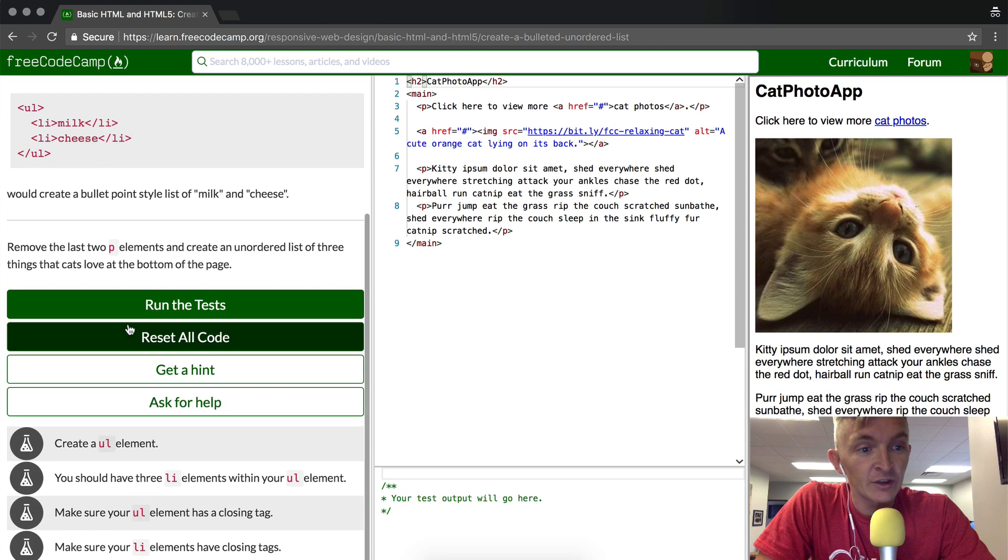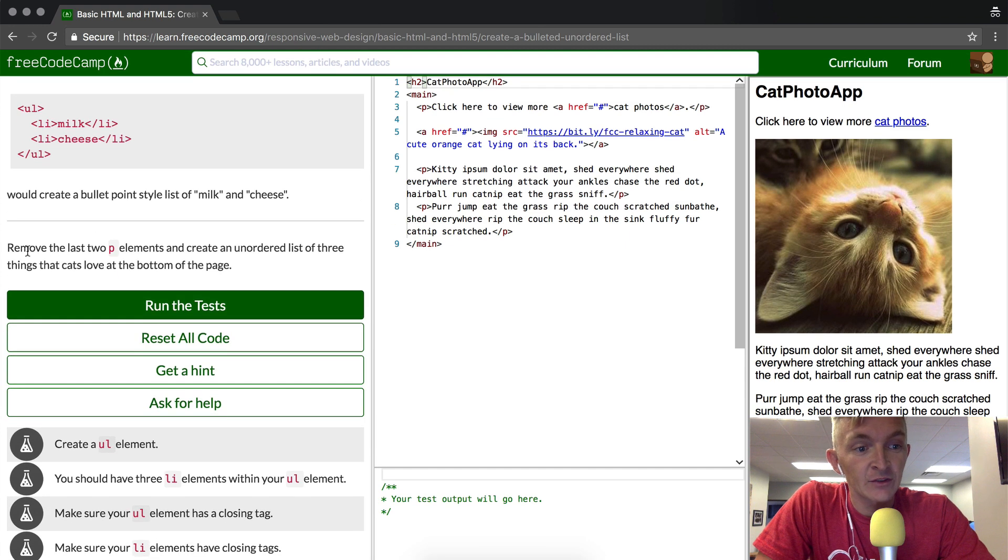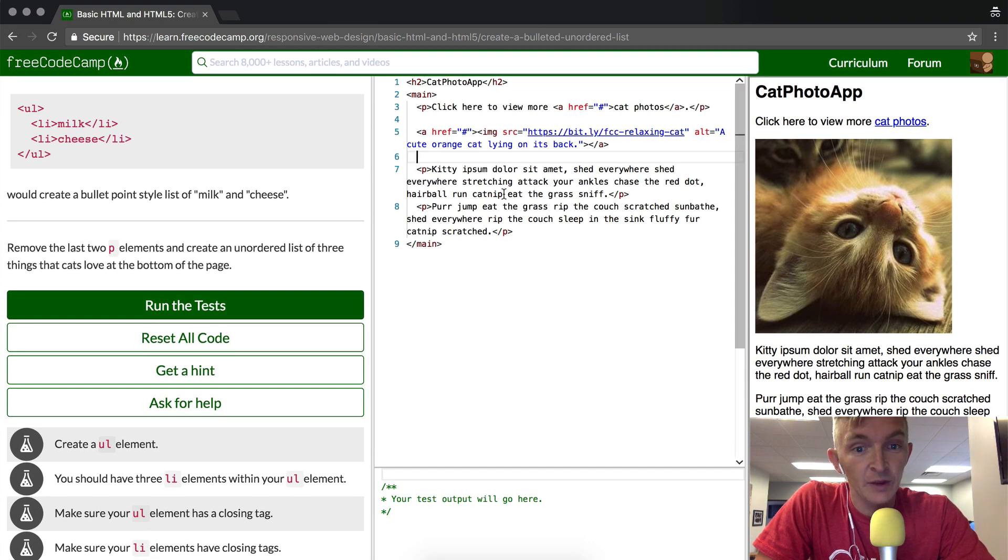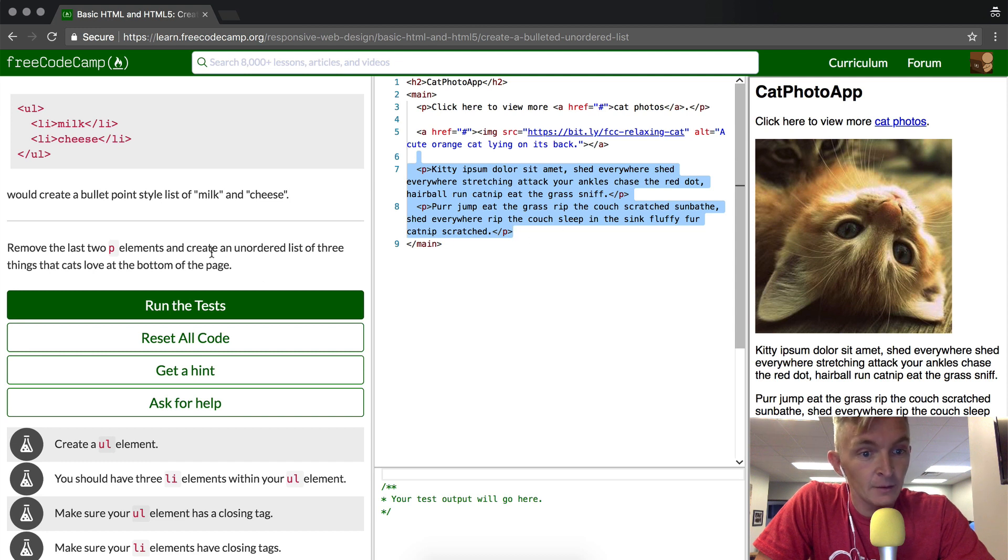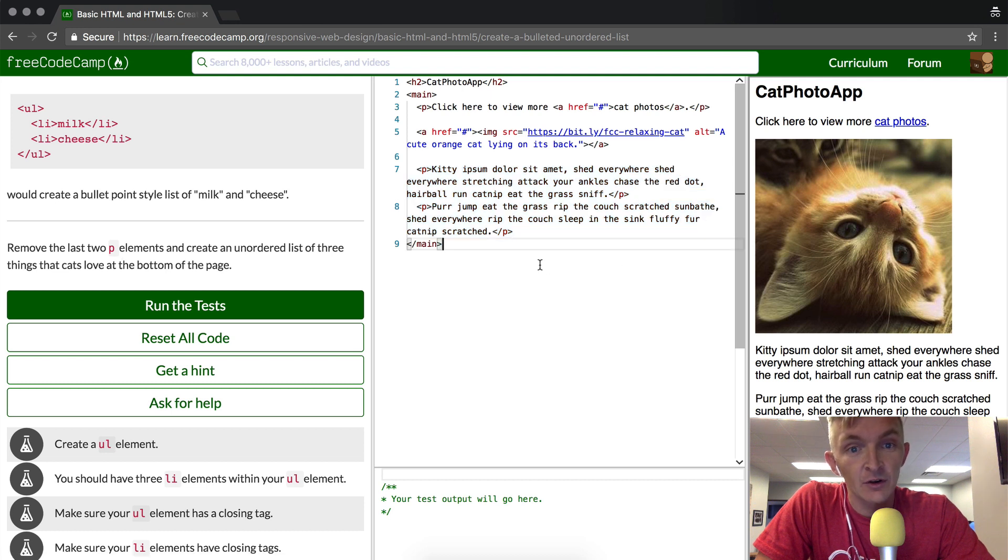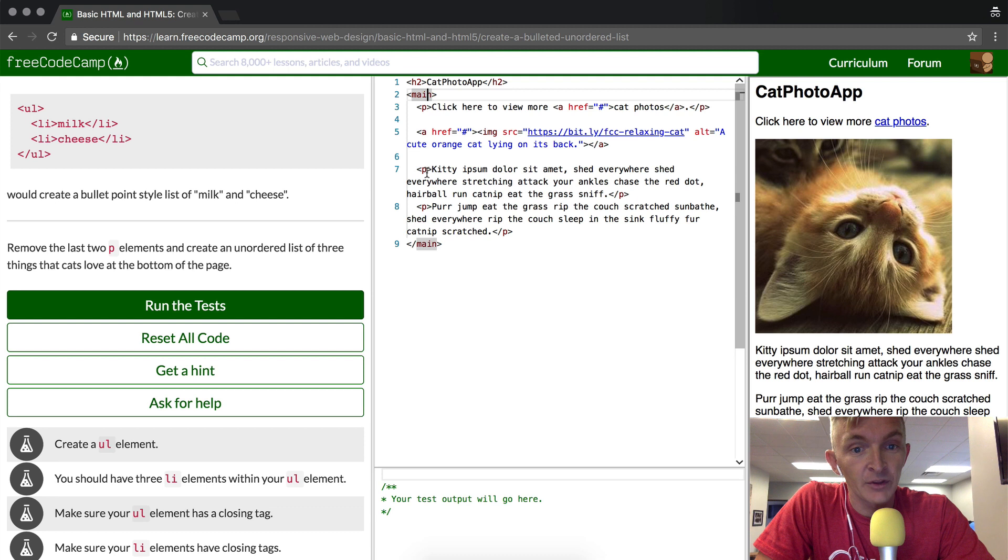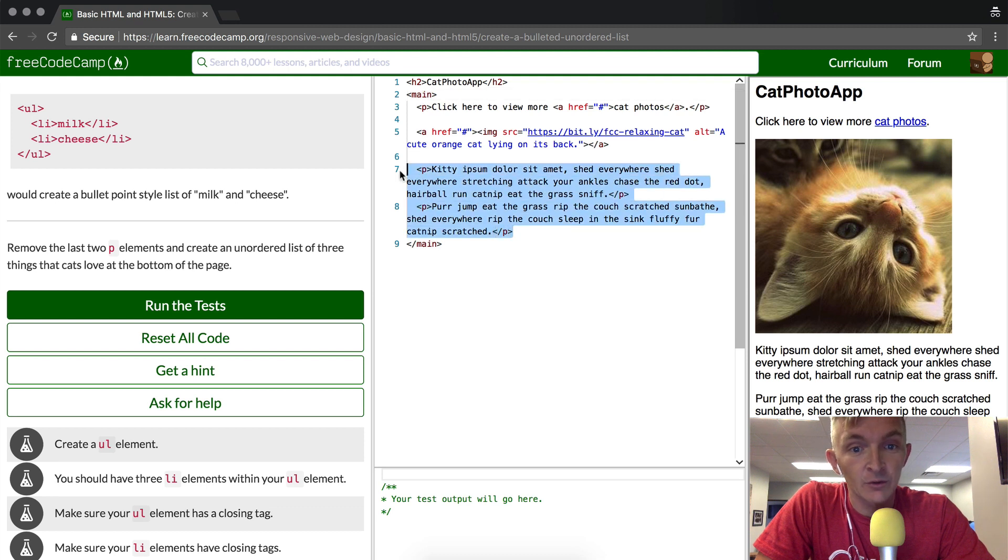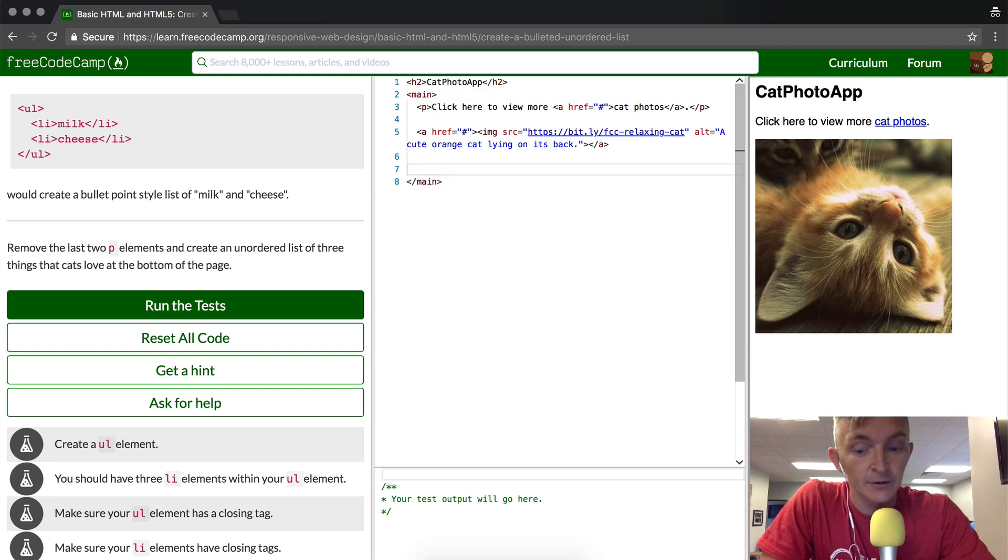The instructions are saying we should remove the last two p elements, these last two paragraph elements, and create an unordered list of three things that cats love at the bottom of the page. Okay, so we can leave this main element here, but they want us to take away these paragraph elements. So what we're going to do is just highlight those and get rid of it.